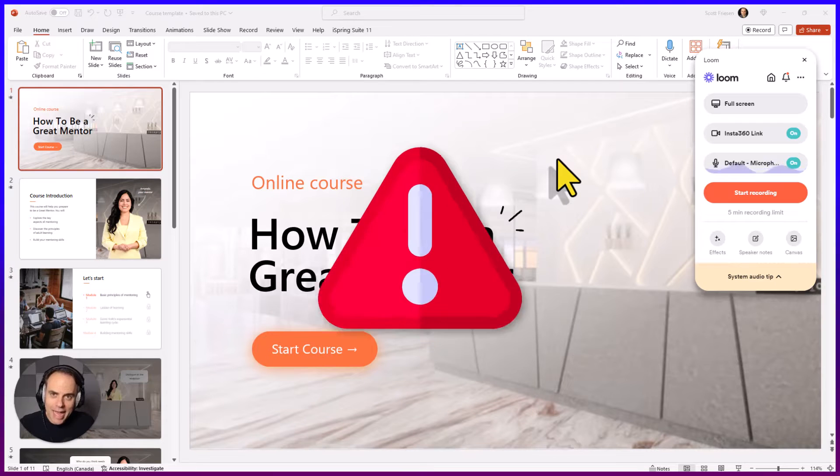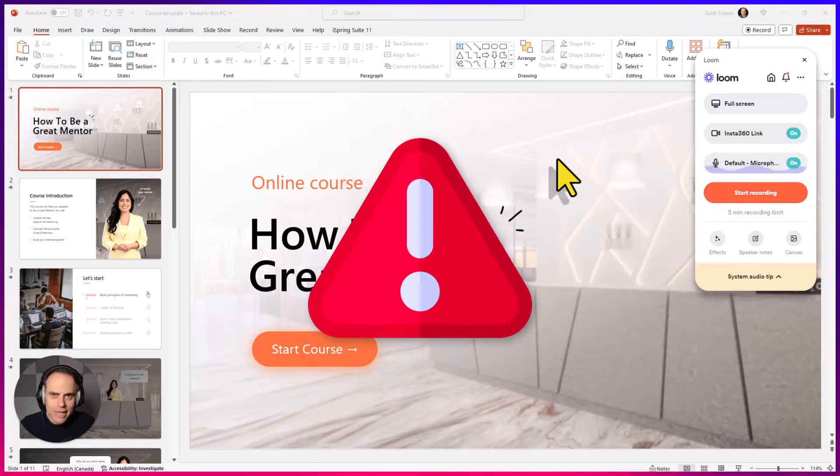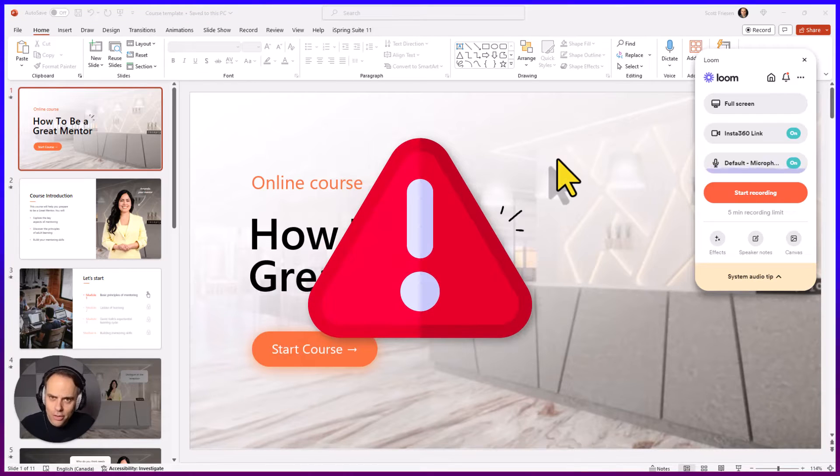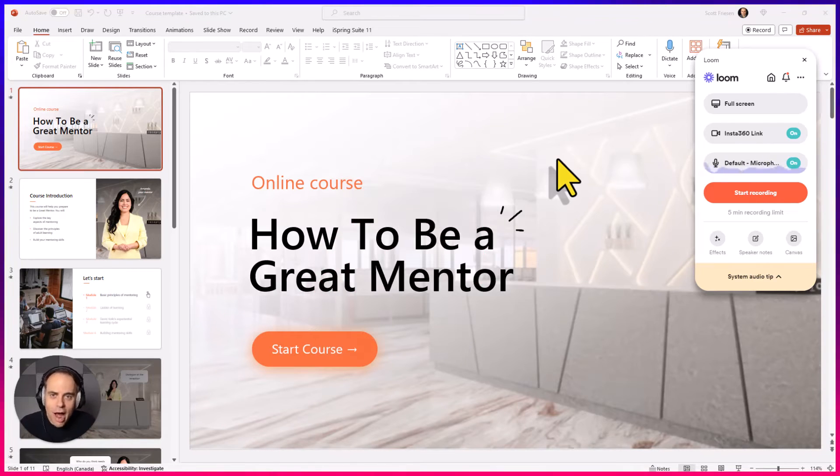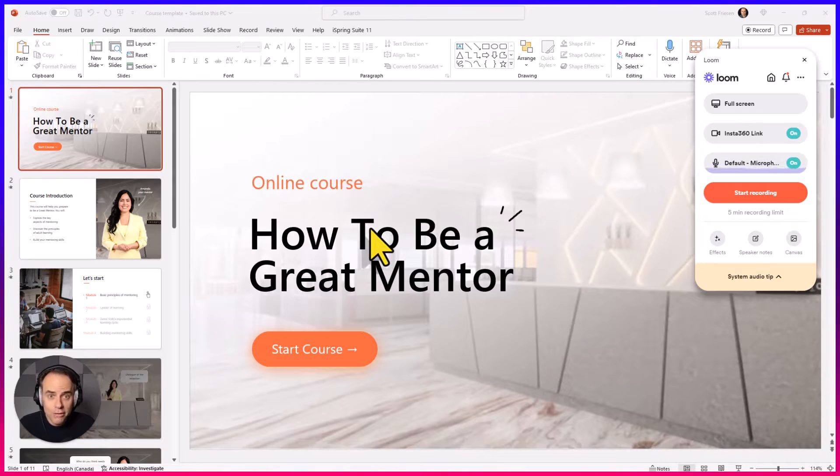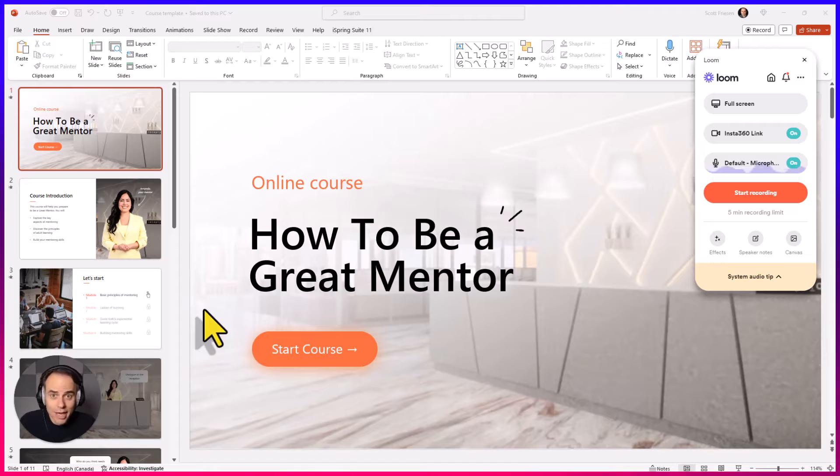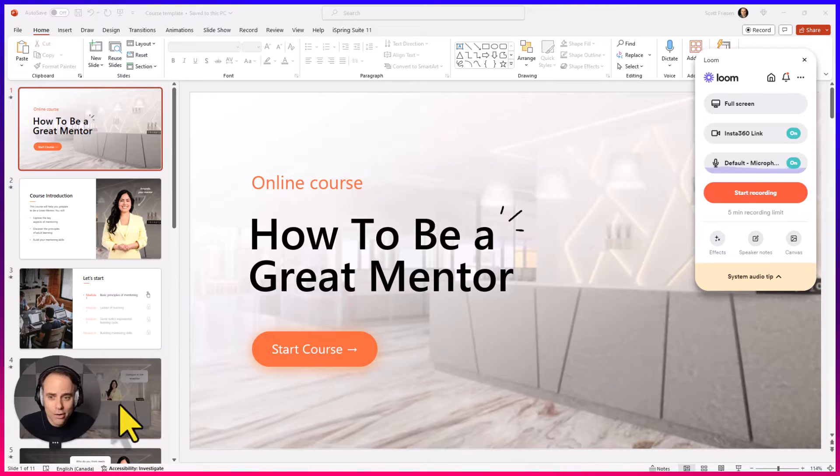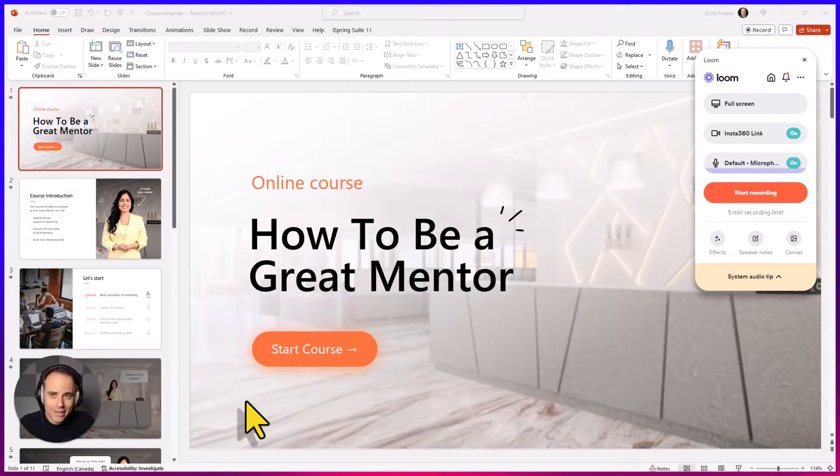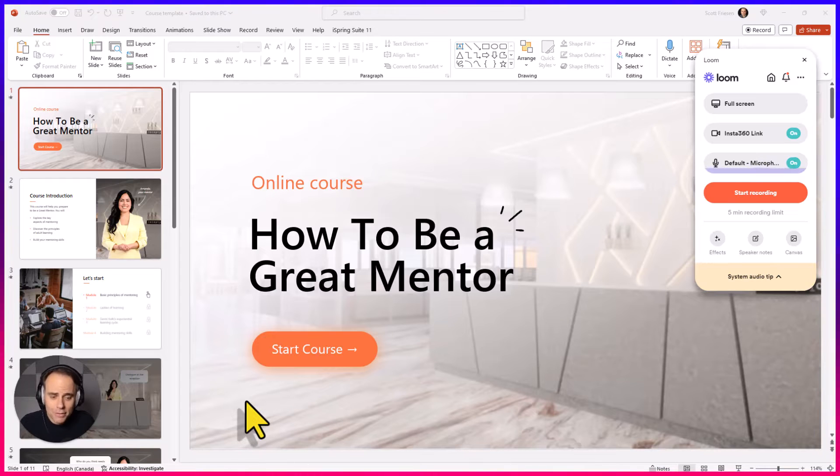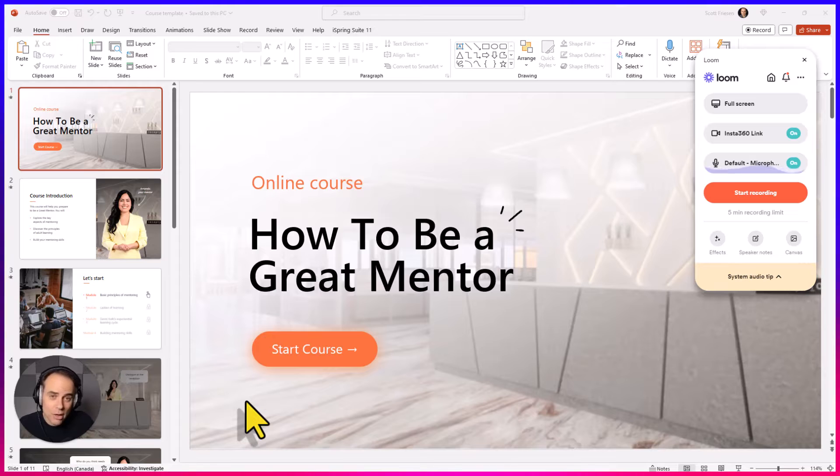But first, a quick warning. Don't take the easy way out and do what others are doing. Earlier this year, I purchased an online course, and you know what I got? A collection of Loom videos, kind of like what you see here, with the presenter's face here in the lower left-hand corner, as they just went through their slides one slide at a time. In fact, these videos were recorded live, so I could actually hear them advancing on their keyboard as they went from slide to slide.